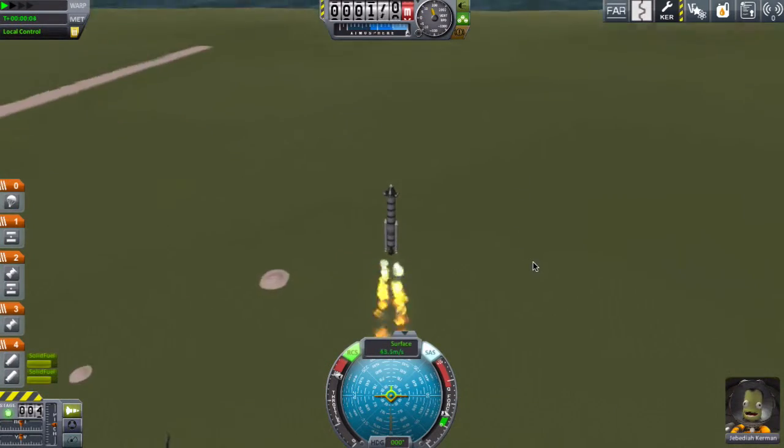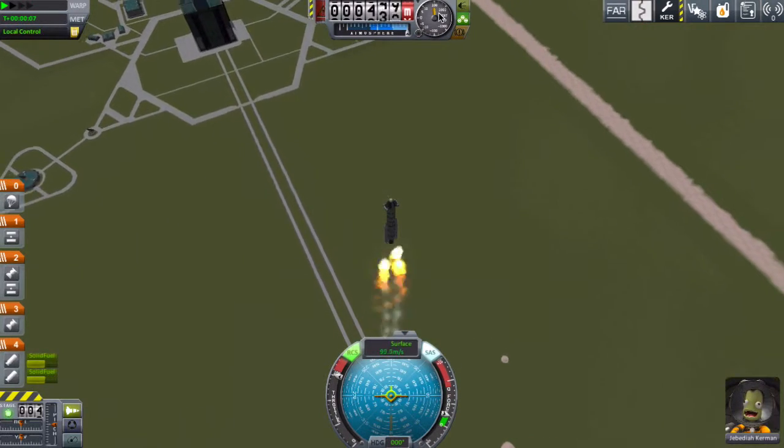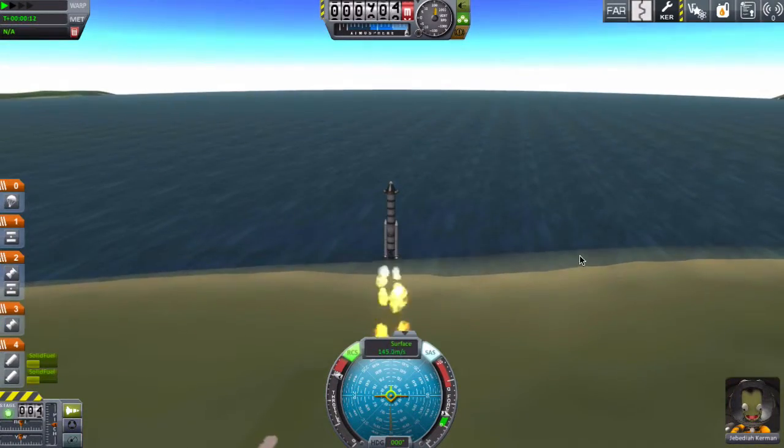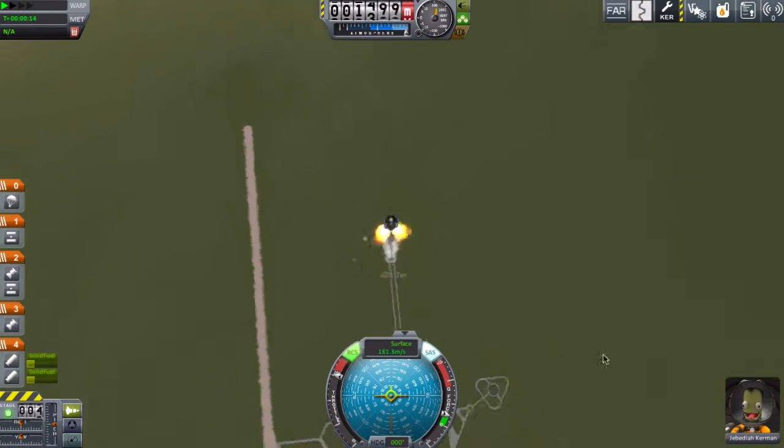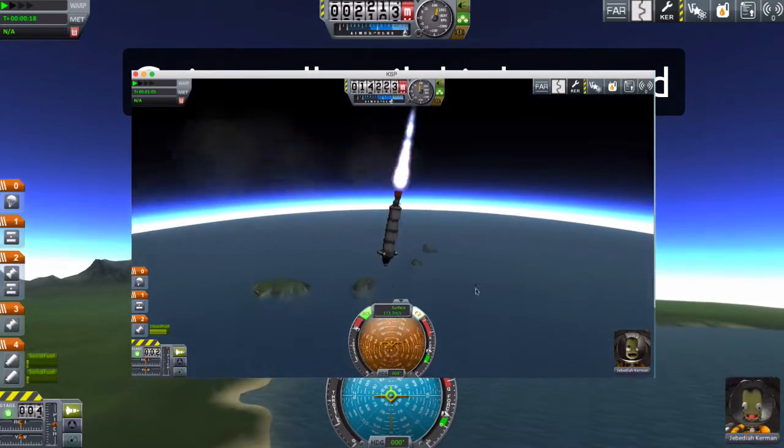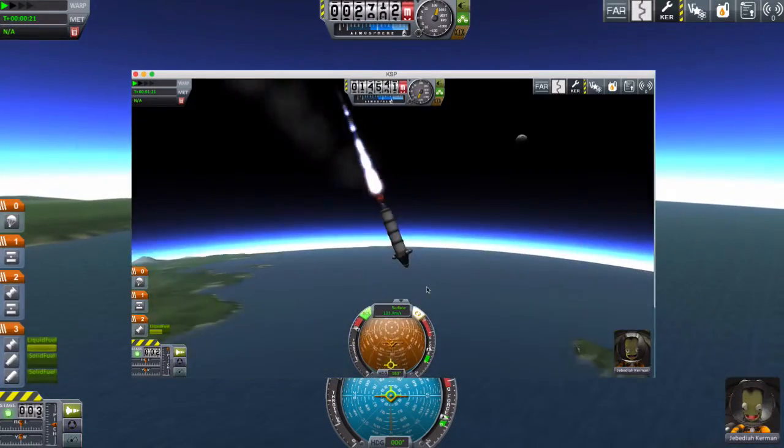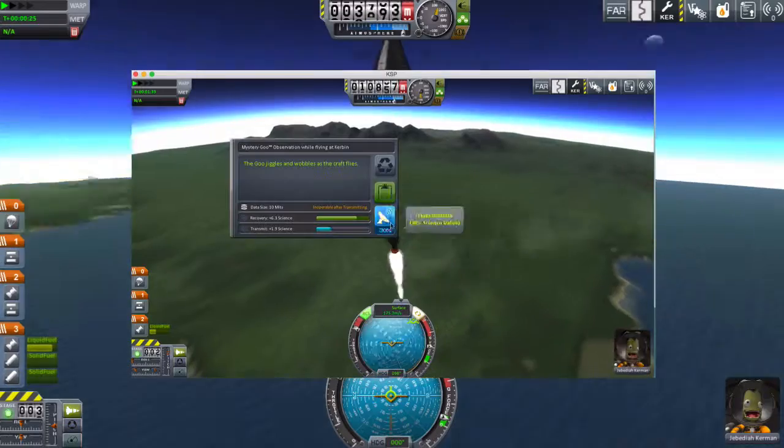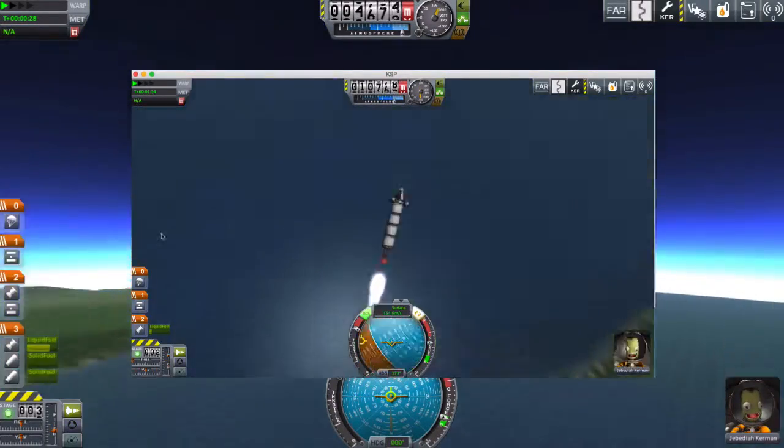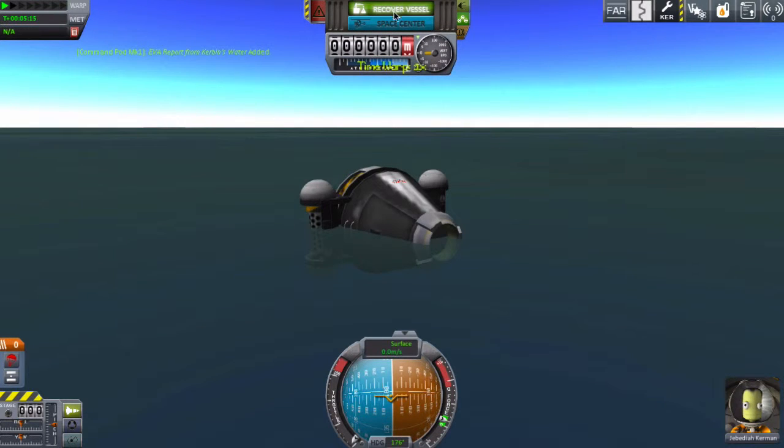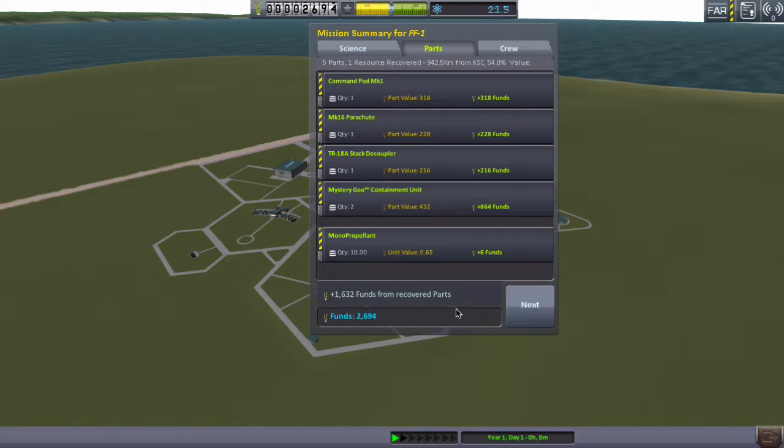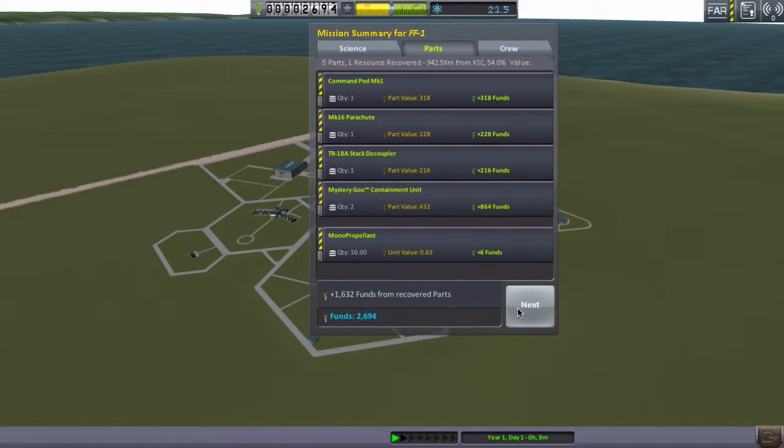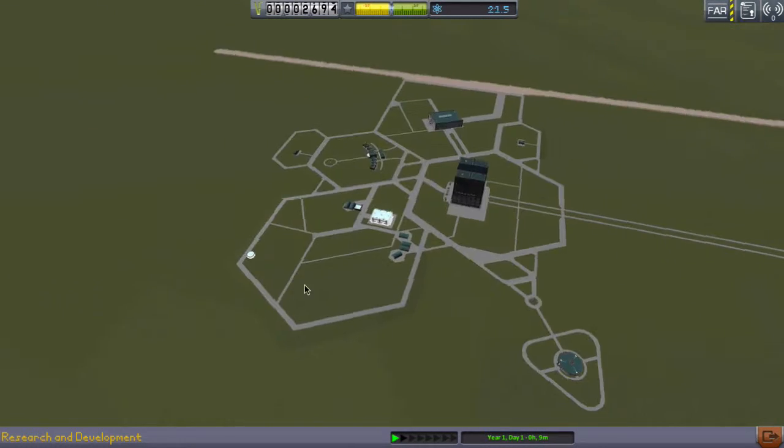These solid rocket boosters are actually very fast. See the speed up here, I'm going almost a hundred, past a hundred. This is very good. And then let's recover vessel. Hopefully we have gotten a lot of science, but probably not. 21 science earned. That's enough to unlock the next science on there, but we only have 2,694 funds now. So this is quite terrible.